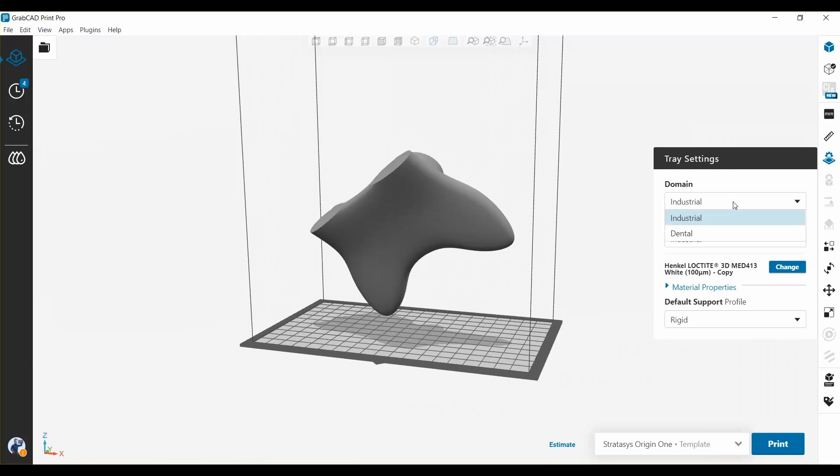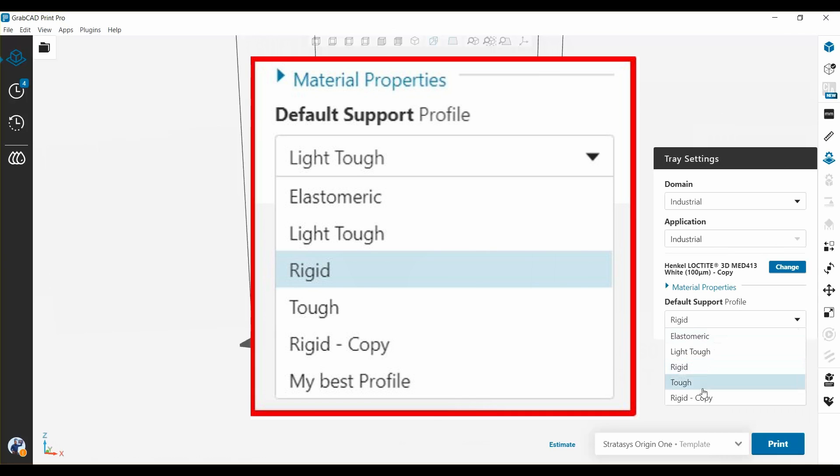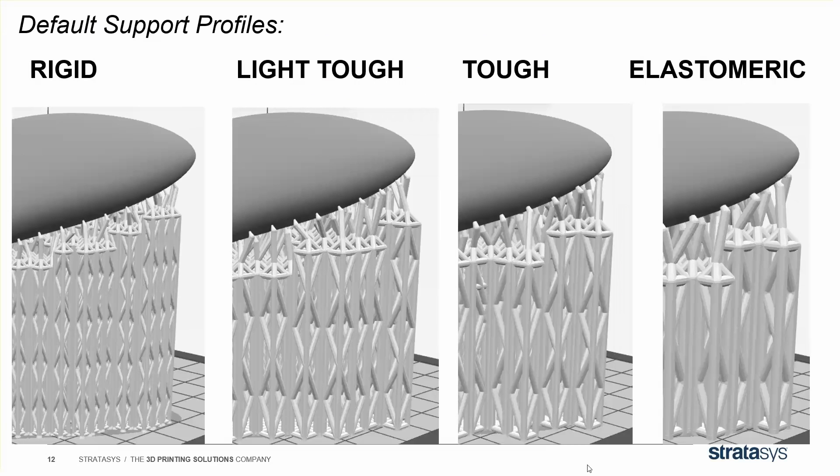First, go to tray settings and choose if you're printing industrial or dental materials. We'll choose industrial. Then go down to your support profiles. We have some that come with the system, but you can also make your own custom profiles. So what do each one of the support profiles do? You can see in general, from left to right, they're making the support structure thicker for the same part at the same height.